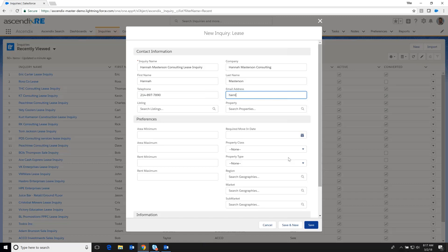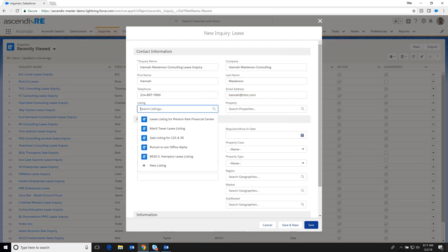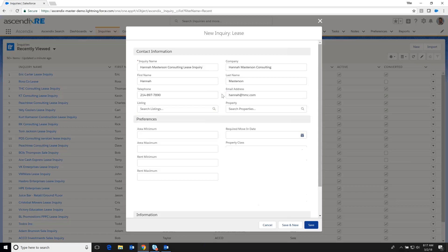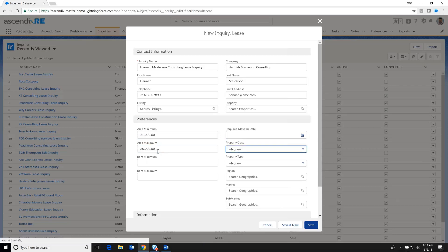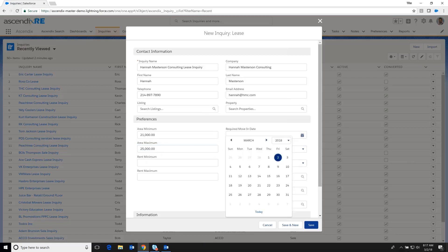And so I'm going to go ahead and put the contact phone number and email. And at this point in that conversation with Hannah, we were able to assess that they have a lease that's somewhere around 21,000 to 25,000 square feet, not exacts, but had a sense of it.